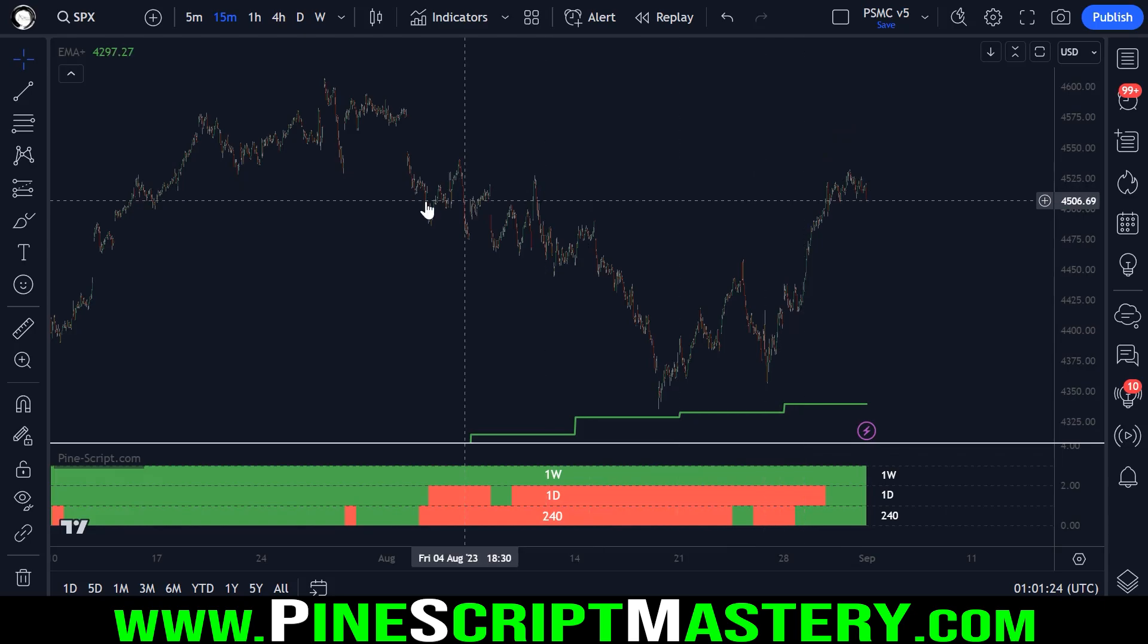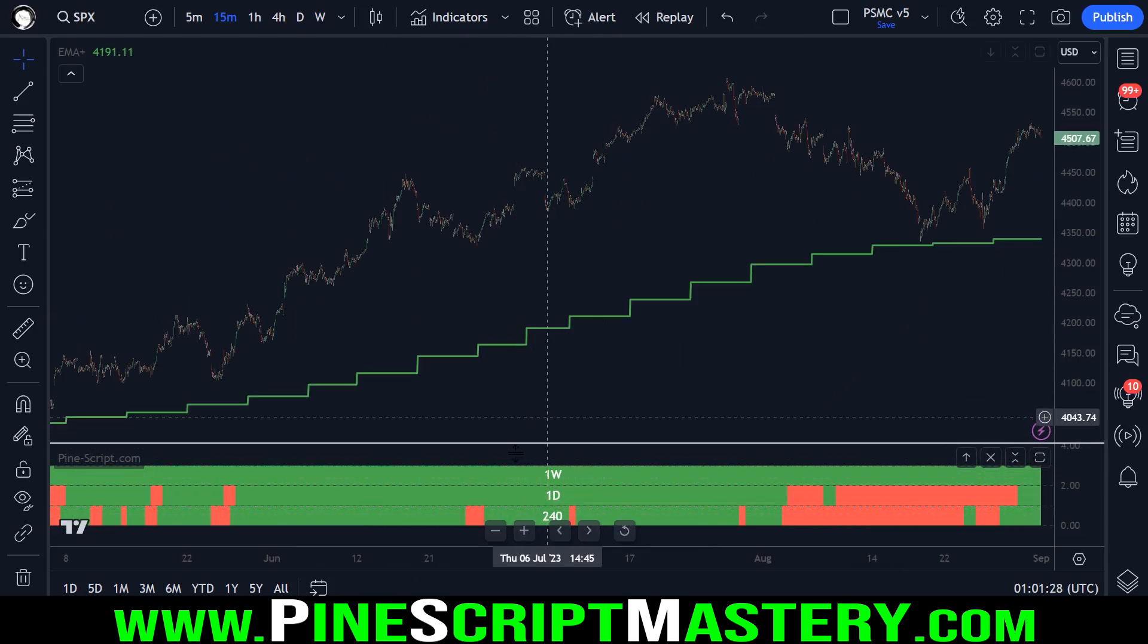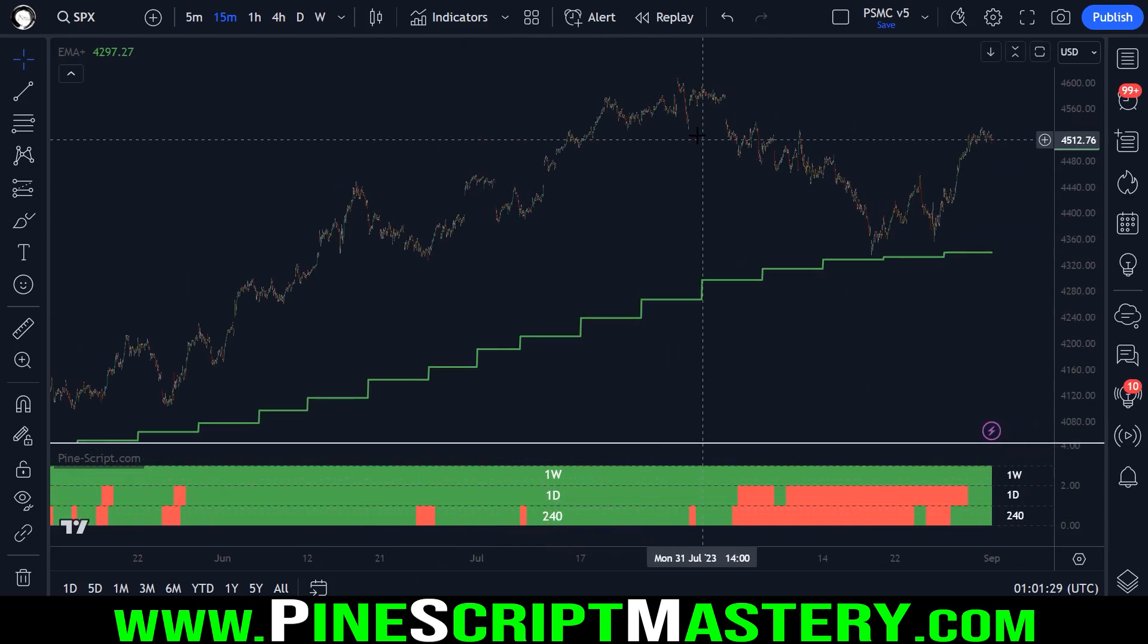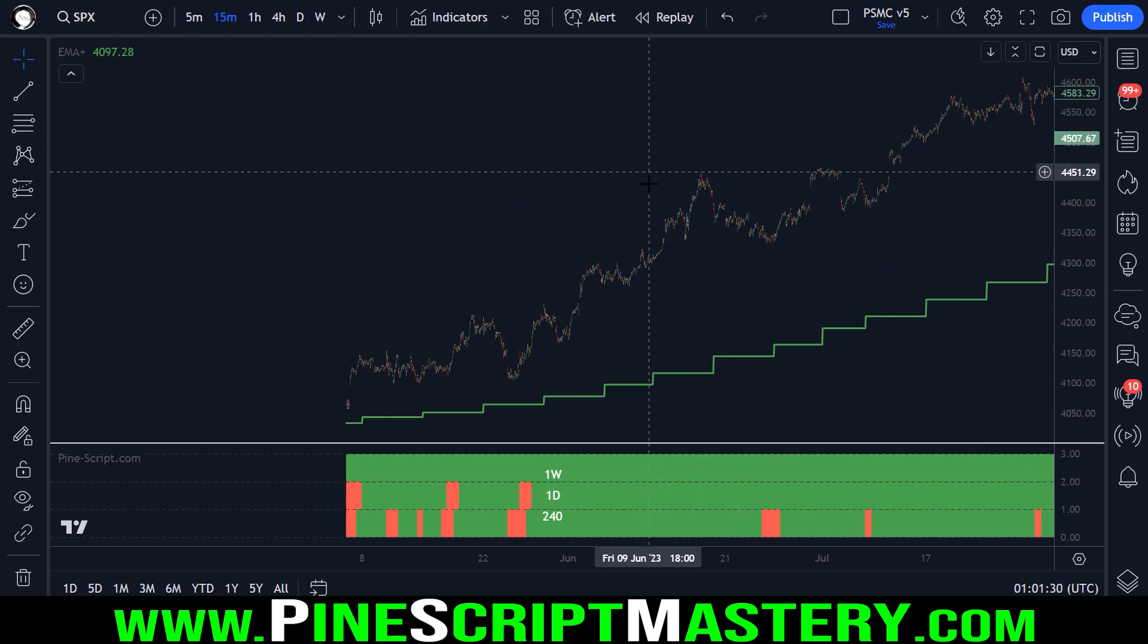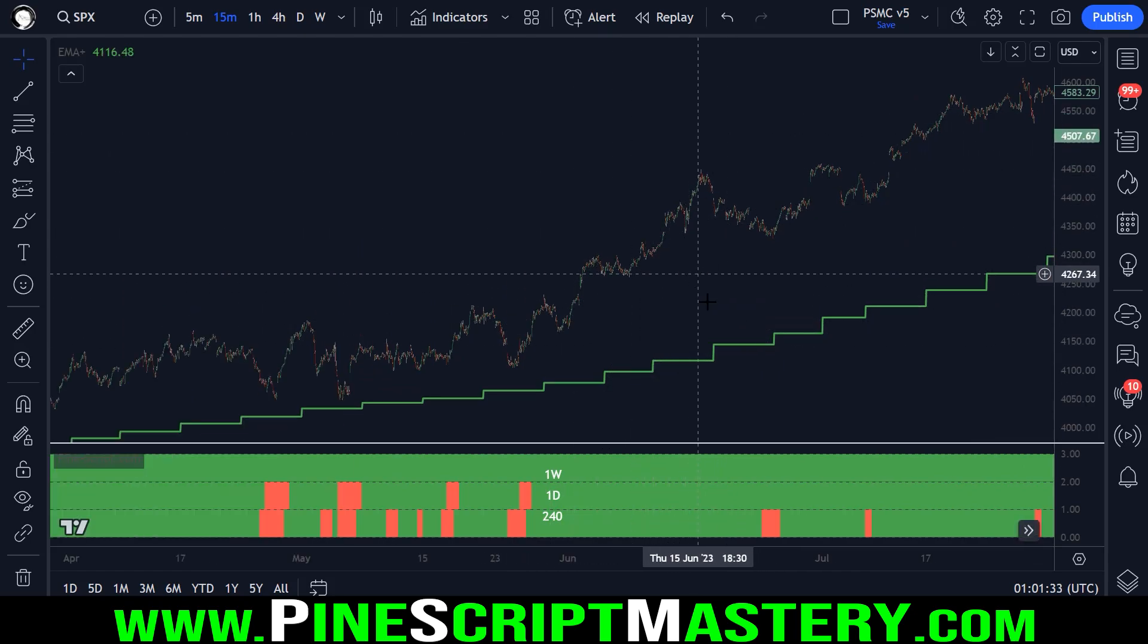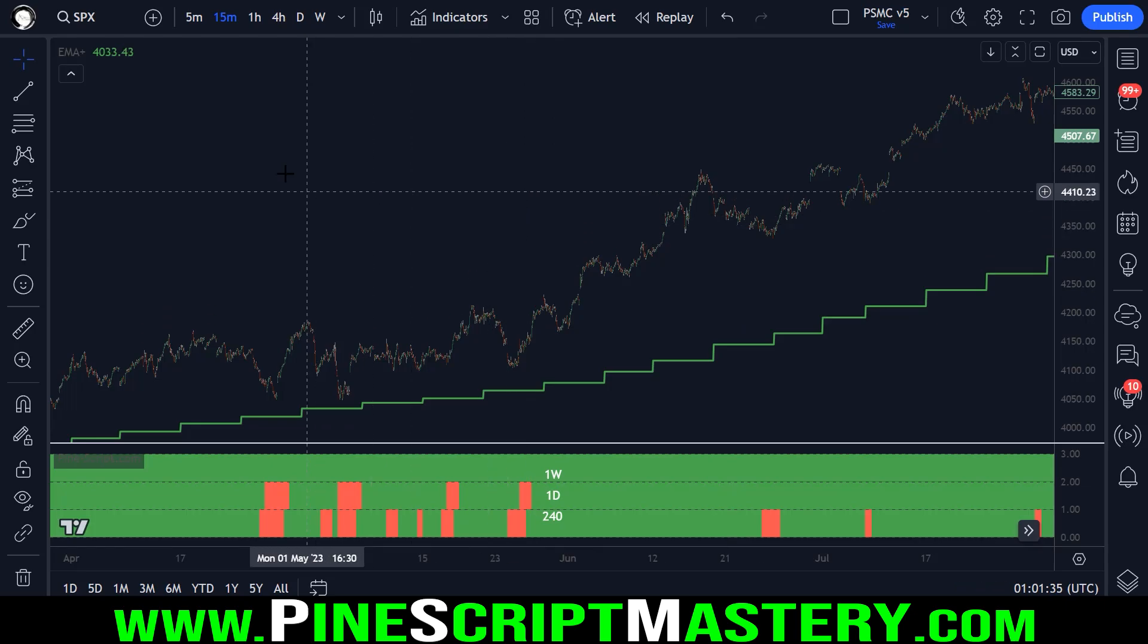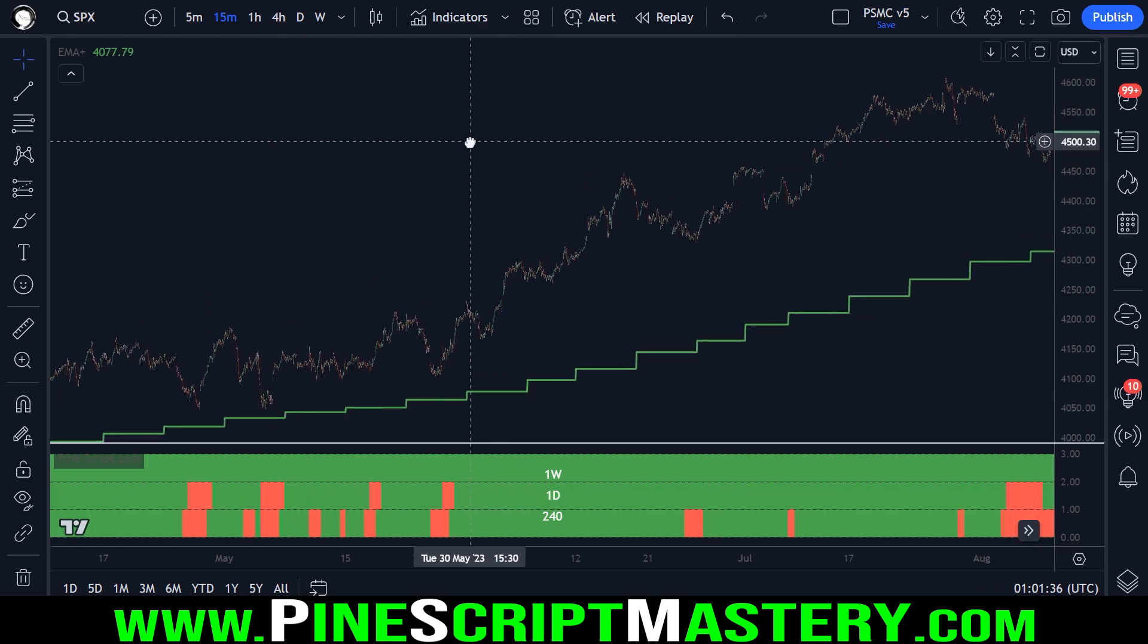So if we go down to the 15 minute chart here and adjust to these higher timeframe moving averages, you could really make a simple rules-based objective method for determining your directional bias for day trading.